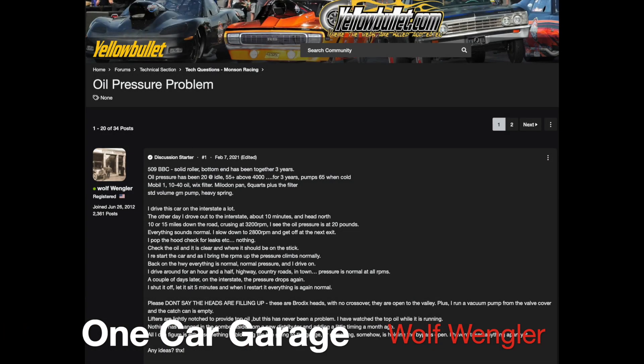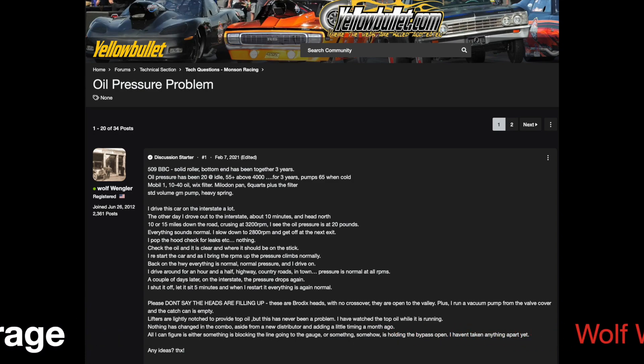Hey guys, it's Wolf Wengler. I thought I'd do something a little bit different on this video. There's a website called yellowbullet.com. It's a lot of hot rod stuff, all various different things, boat stuff, car stuff, gun stuff. But they have a couple of good technical sections.